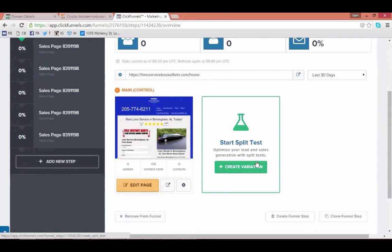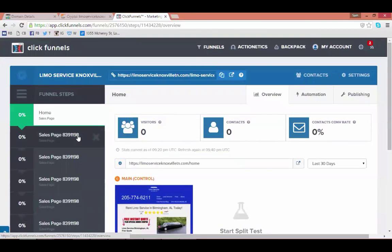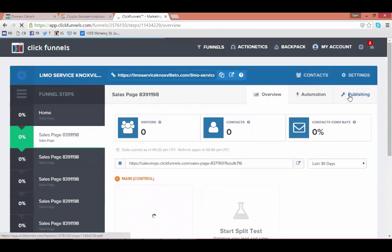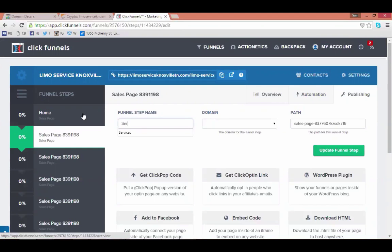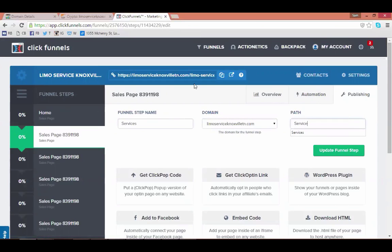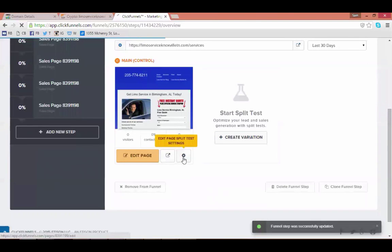You're done with that page — simply repeat those last two steps for each of the following pages. Click on the second page, hit 'Publishing', and change the name of the page to something more appropriate. In this case it happens to be the Services page. Then scroll down again to the settings and repeat the process.